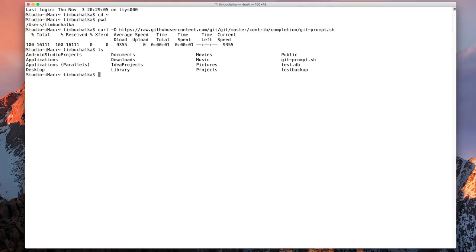So what we need to do is we need to open a file, a file called bash rc. This is a file that's read every time you open the terminal. So now that we've established we're in the home folder we're going to type vi space dot bash rc.